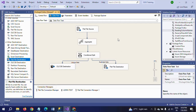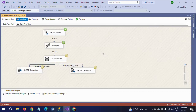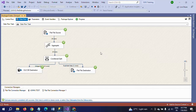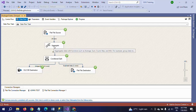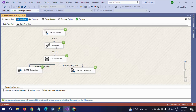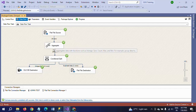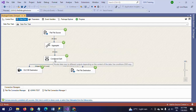Everything is set. Now I am going to run the package. The package ran successfully. From the flat file source, 20 rows are moved to the aggregate transformation. Then, after applying the group by and count all operations, 15 rows are moved to the conditional split.